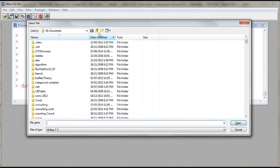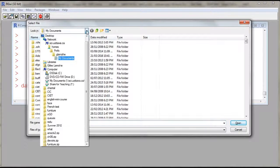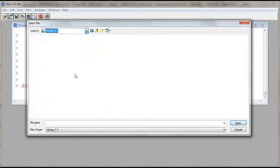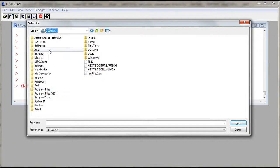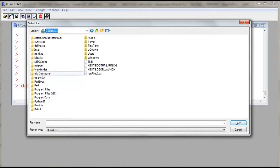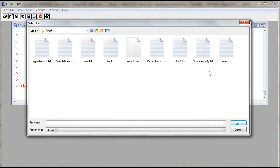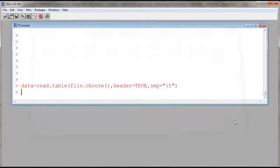So as I enter, a window opens and I need to find my file. So I browse through my system. I have a folder called rstuff where I have my file called trees.